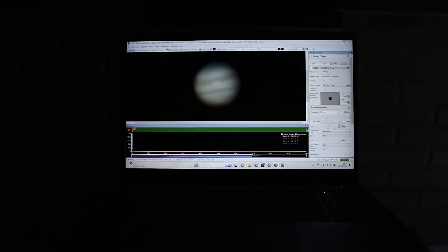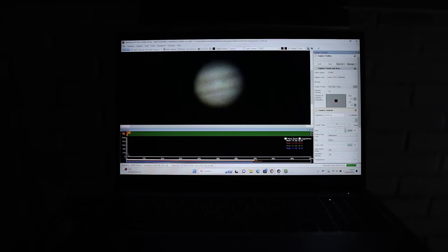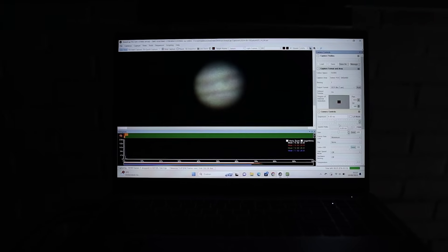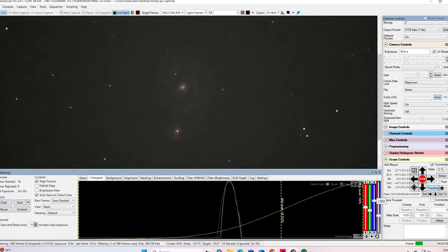For bright solar system objects like the Moon and planets, a 1 to 3 mm exit pupil is ideal — it boosts sharpness and contrast without needing the extra brightness. For deep sky objects however, you'll want an exit pupil closer to 7 mm. And yes, I actually do have an exit pupil calculator on my blog.